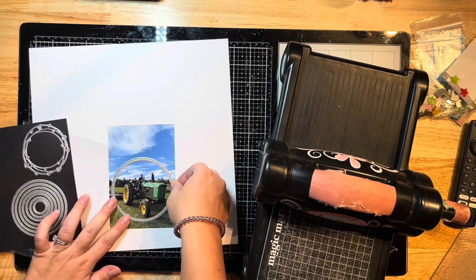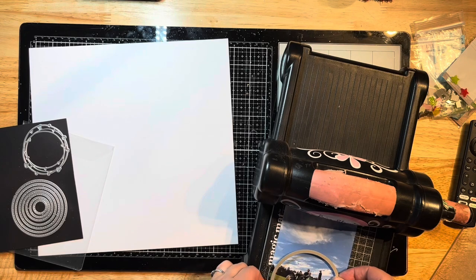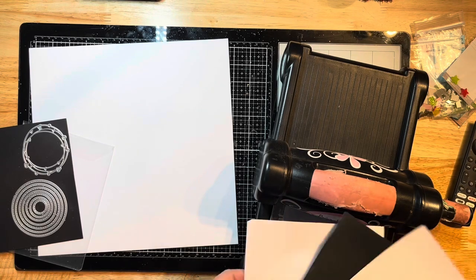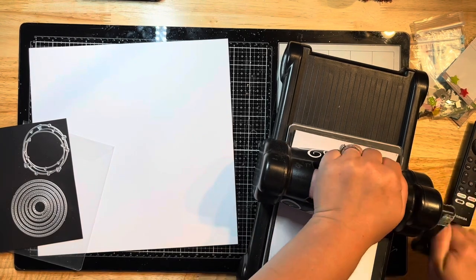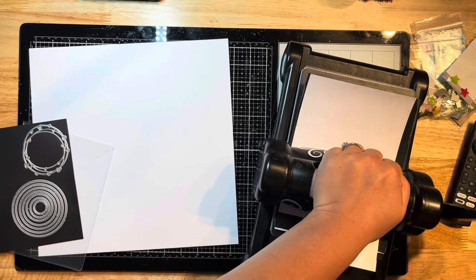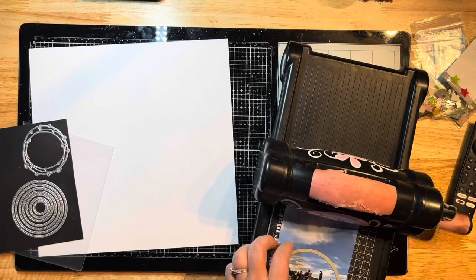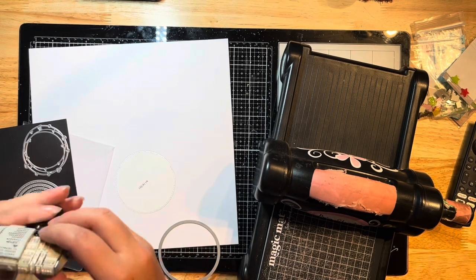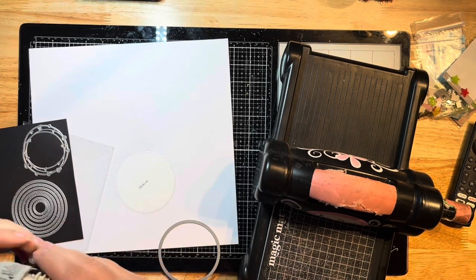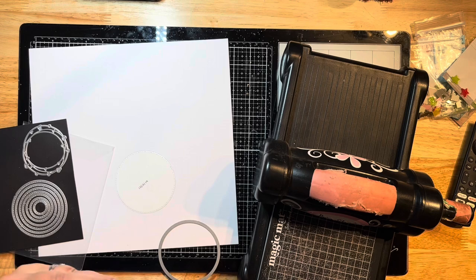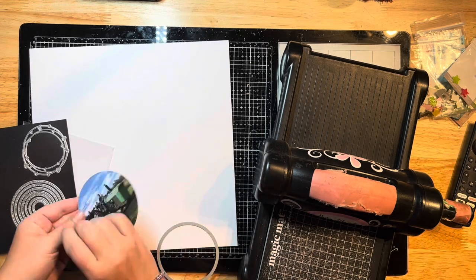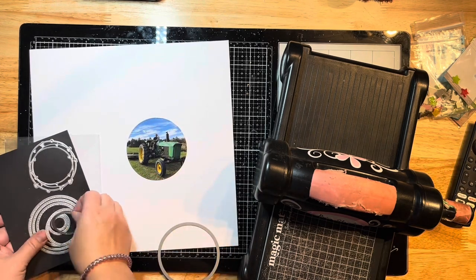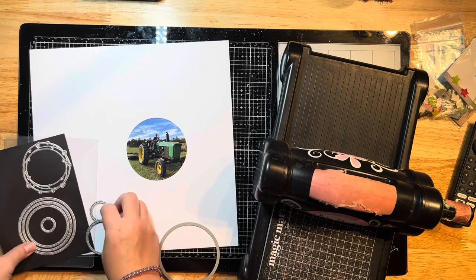For my background, I'm going to cut my photo down into a circle design using some nesting dies. I believe they're by Echo Park, called Stitch Circles, and I'm running this through my Big Shot. I actually ran it through four times, so back and forth twice, and when I cut out my photos I usually run them through a couple extra times.